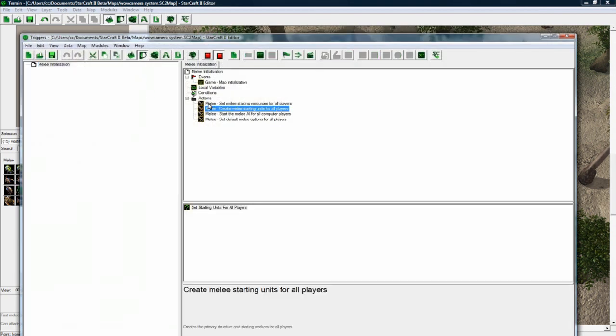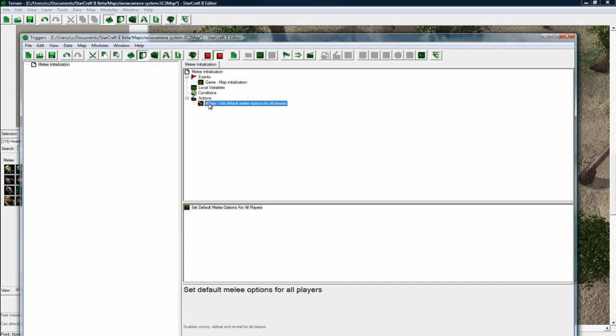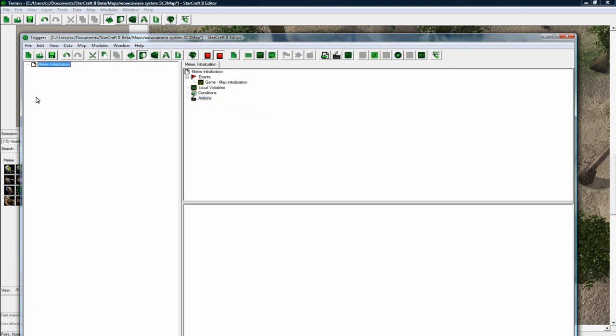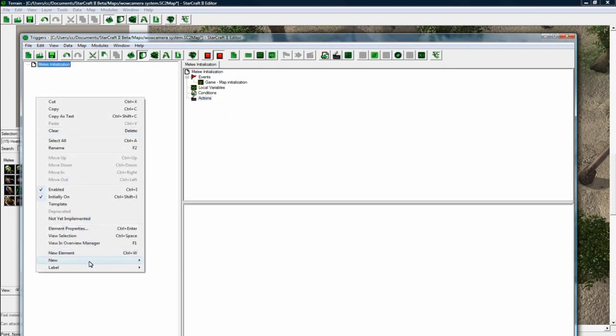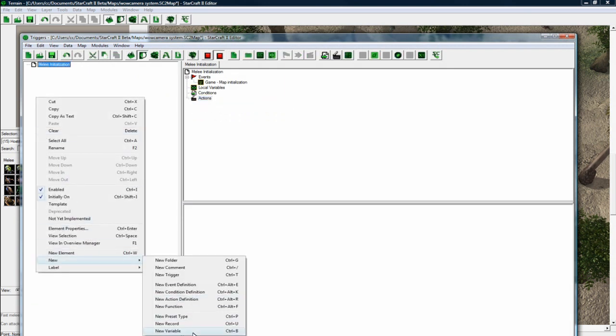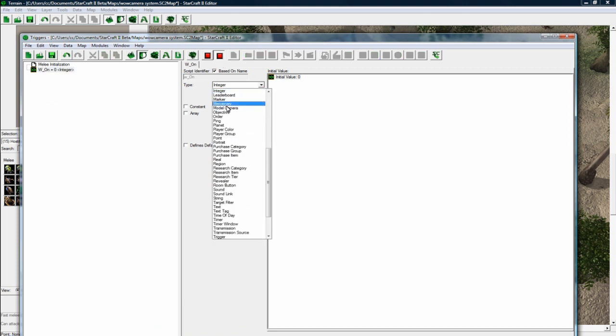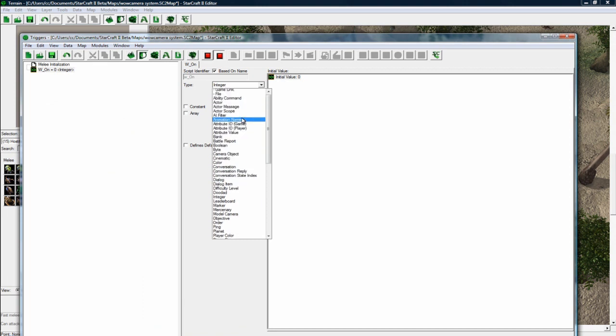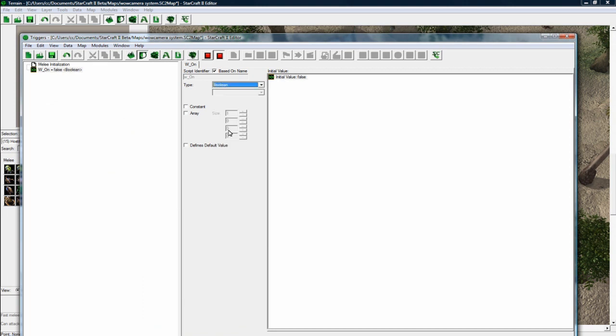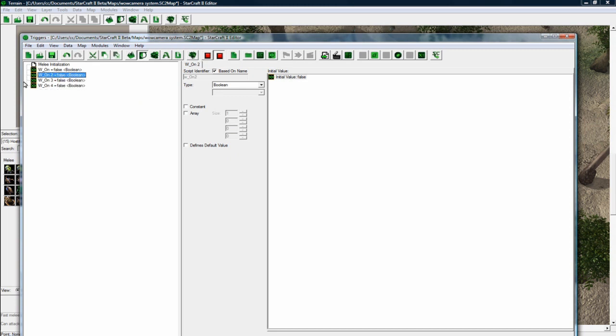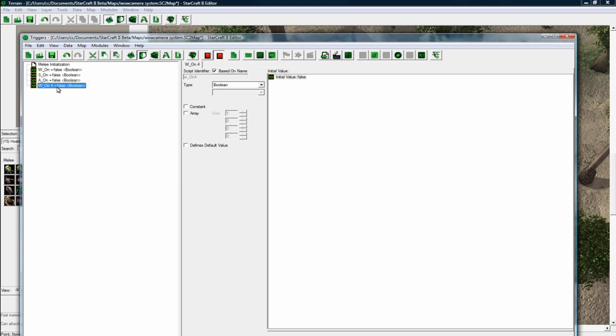So let's get rid of these. Before we do anything, let's make some new global variables which I'll explain what they do. W underscore on. You can just do W space on, you don't need the underscore there but I like to do that. Boolean. And copy it. Hit F2 to rename, S underscore on. F2 to rename, A underscore on. F2 to rename, D underscore on.